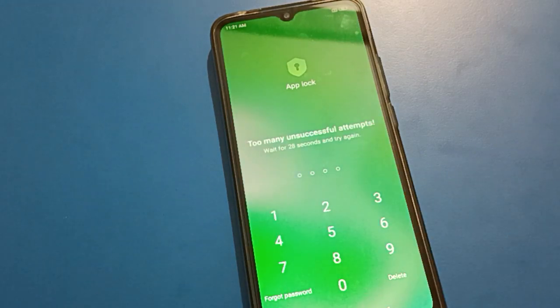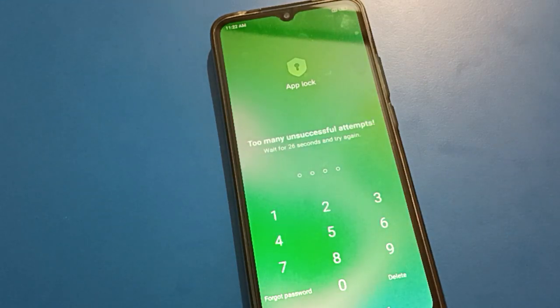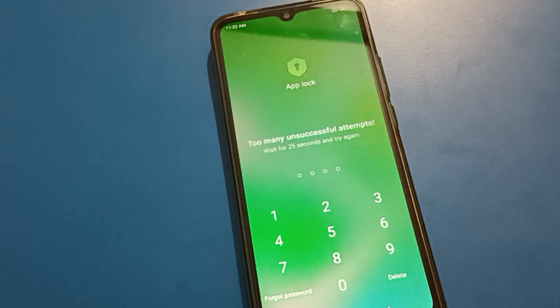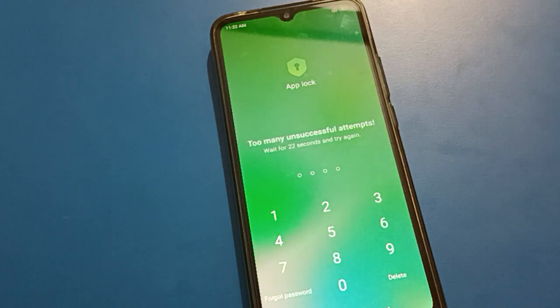You will have to wait for 30 seconds. You can see the message: too many unsuccessful attempts — wait for 30 seconds and try again.